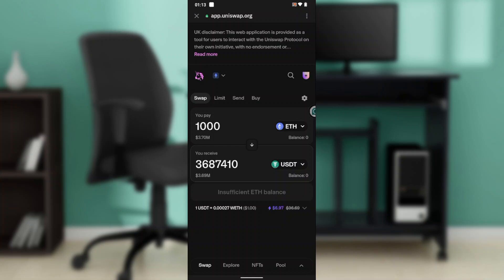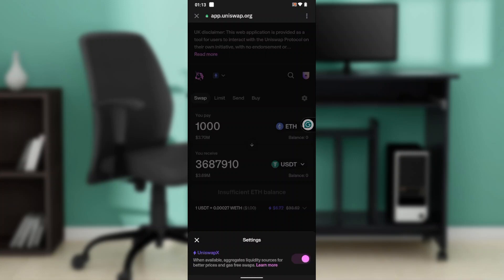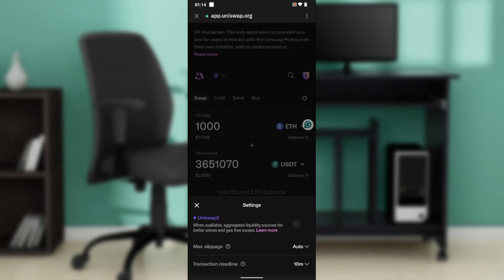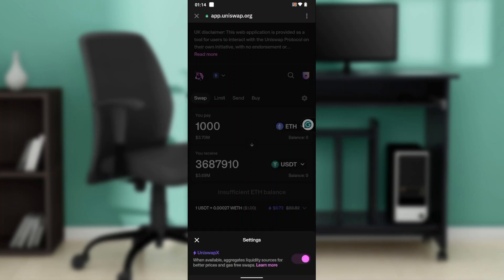Now, to reduce the Ethereum gas fees, go to the top corner where you have the Settings option and click on the settings wheel. Once you click on that, you're going to see an option that says 'When available, aggregates liquidity sources for better prices and gas fees on swaps.' Ensure that this is toggled on — if it's off, click it to toggle it on.